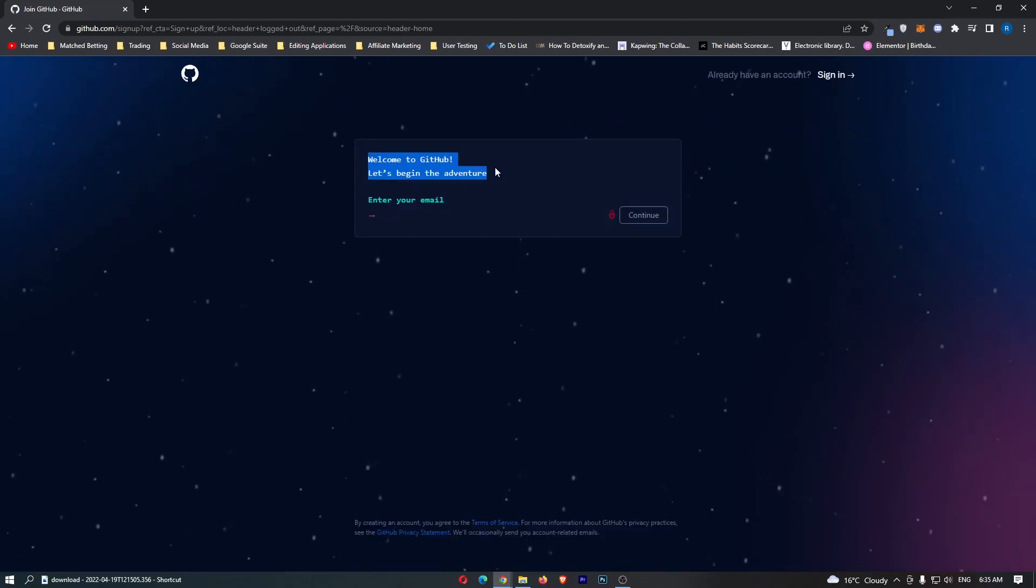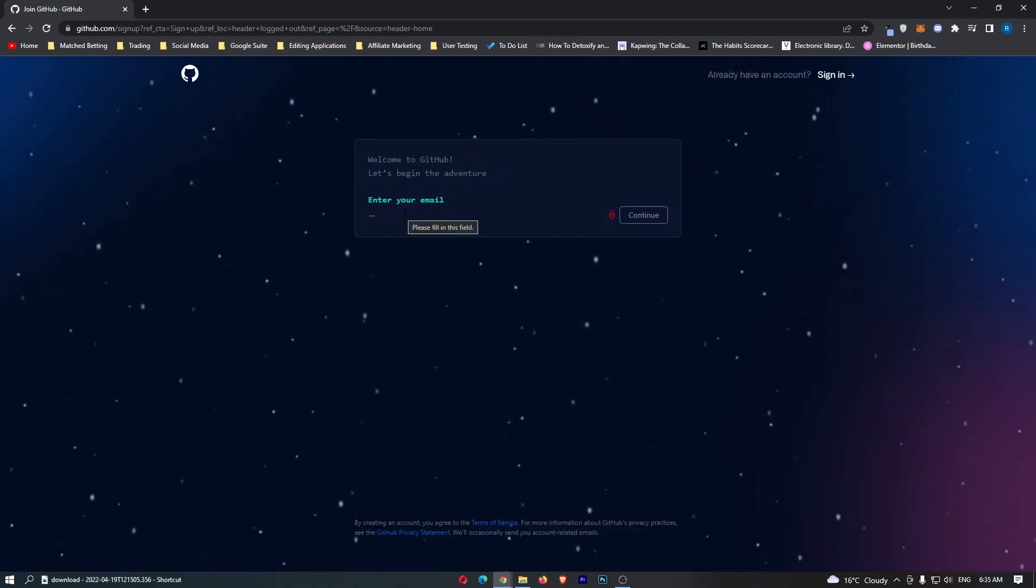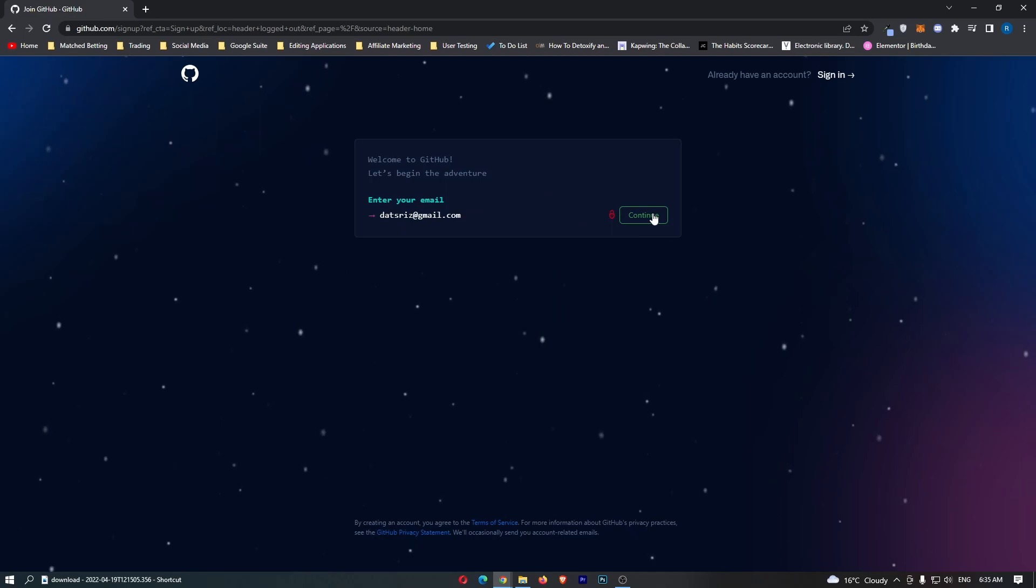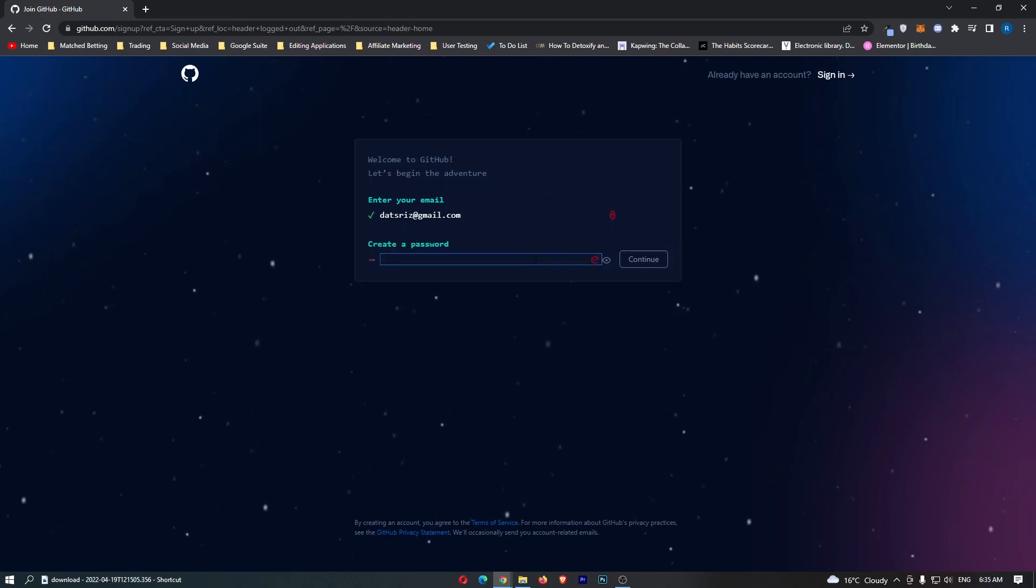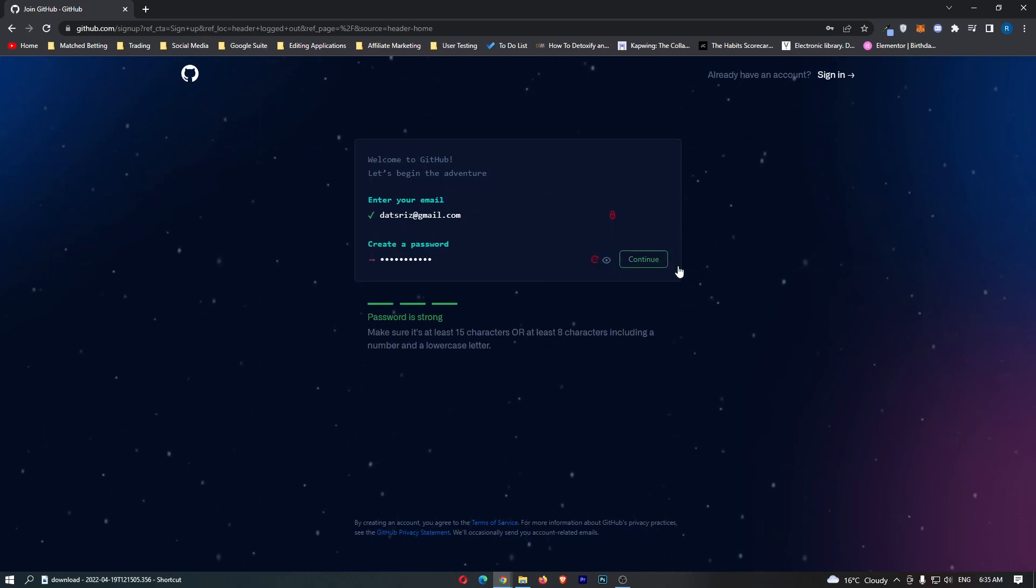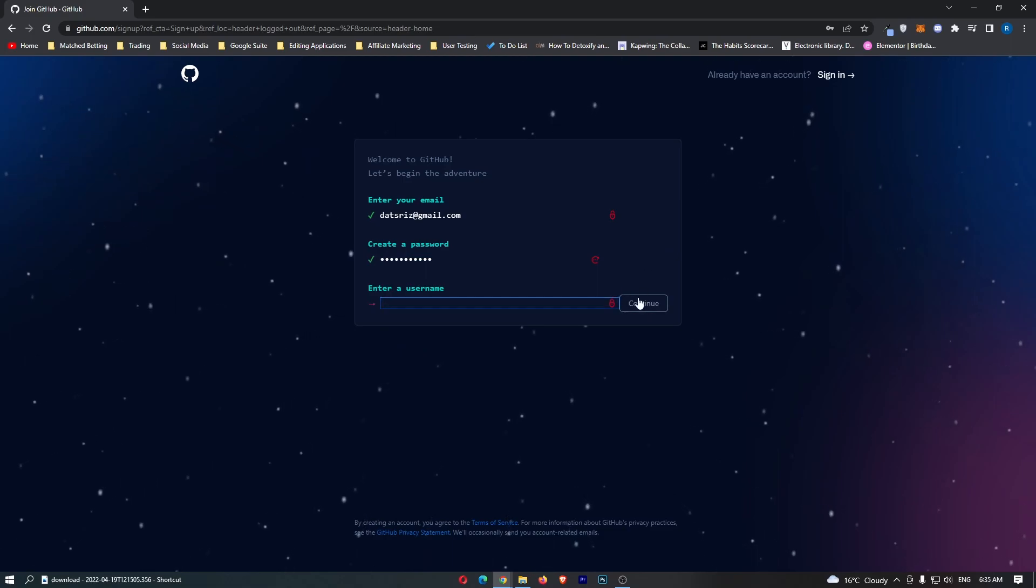From here it asks you to enter in your email, so go ahead and do that. Once your email is entered we can continue and create a password. Once that has been created we can click continue.